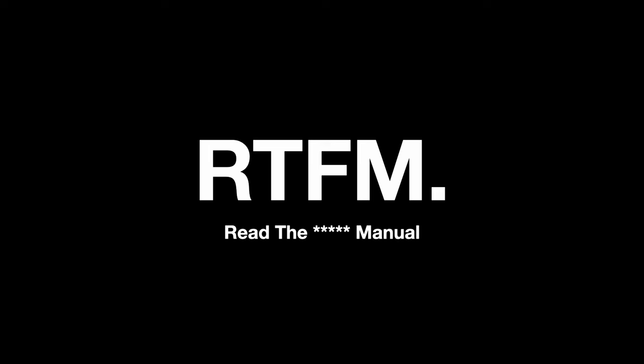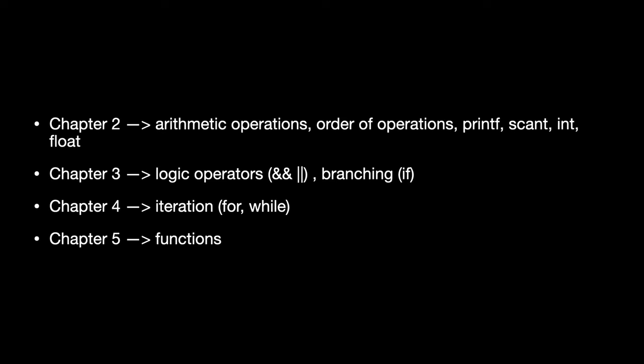So what is the lesson? Read the manual. In the next lecture, we're going to be looking at the following chapters from the book. We're going to look at arithmetic operations, logic operations, iterations, functions and loops. And we'll also talk much more in detail about C's type system. And I think that's where we'll leave it for today. Thank you very much, and I will see you tomorrow.